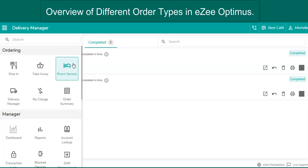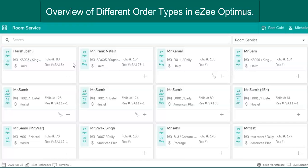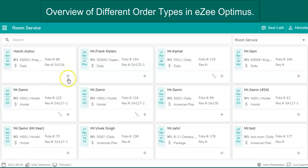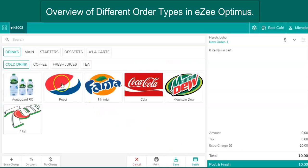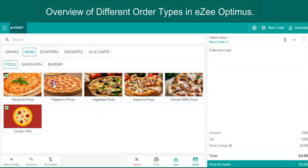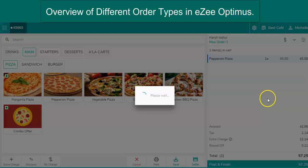Easy Optimus has come up with a room service order type that helps the user select the room number of the guest. Next, take the order of the guest's choice. And post the order charges to the room upon delivery.